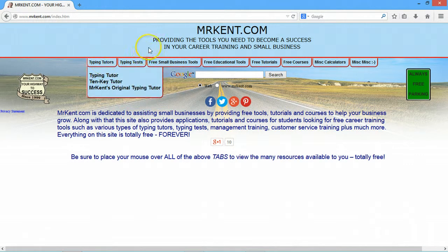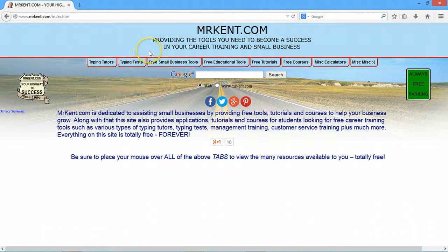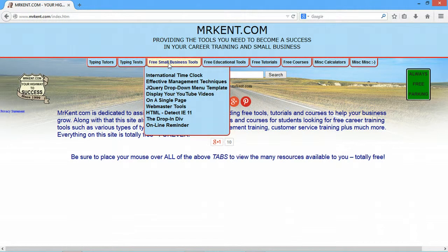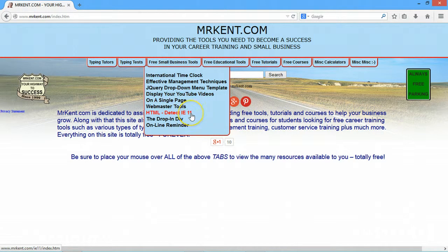That's how it all started, and then from there it has changed to where I've added small business tools. There's a whole bunch of things here if you're a programmer — especially how to detect Internet Explorer 11 — a lot of cool little things that I've developed using jQuery and so forth.